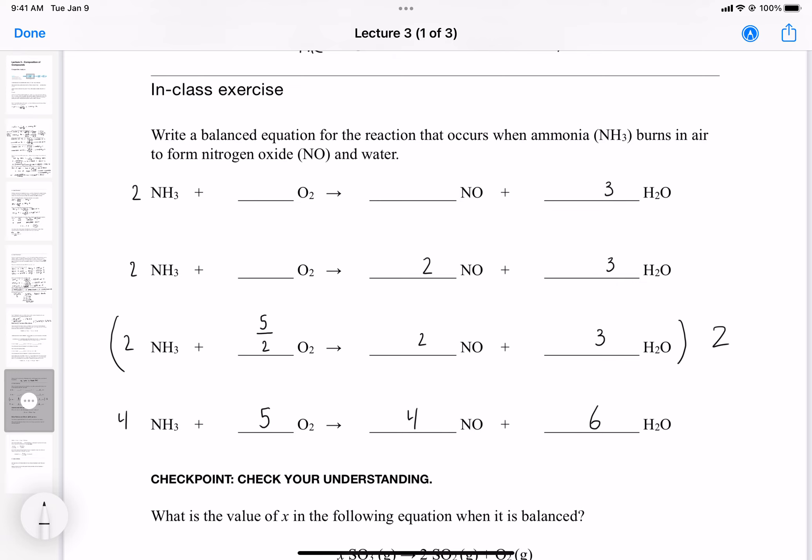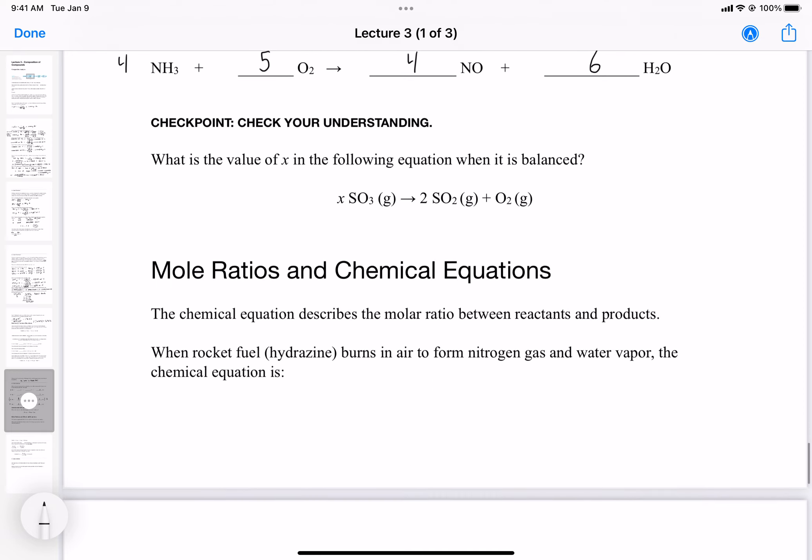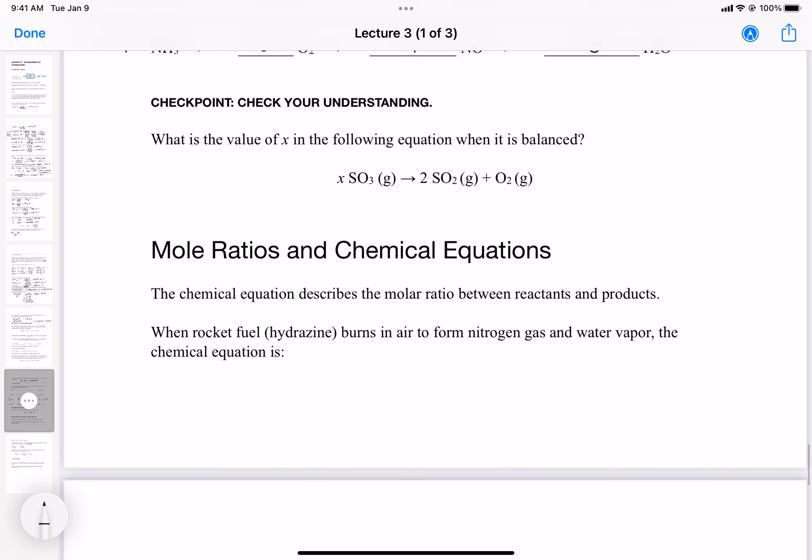So that's how you balance a reaction from scratch. These skills will become apparent when we need to use them in problem solving.